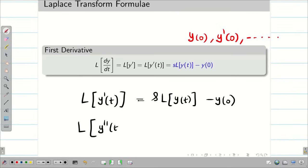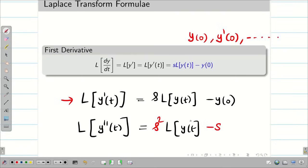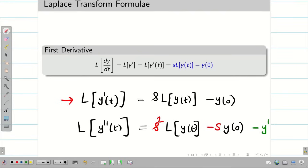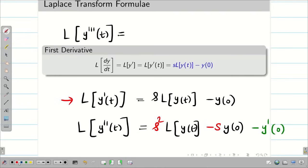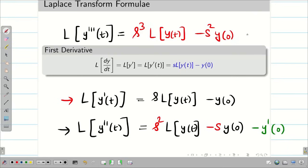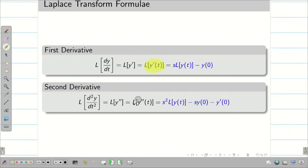Remembering L of y double dash of t is easy — just multiply s on the previous formula. So we get s squared times L of y of t minus s times y of 0, and we add one more term for the second derivative: minus y dash of 0. For y triple dash of t, multiply s on L of y double dash of t, giving s cubed L of y of t minus s squared y of 0 minus s times y dash of 0 minus y double dash of 0.